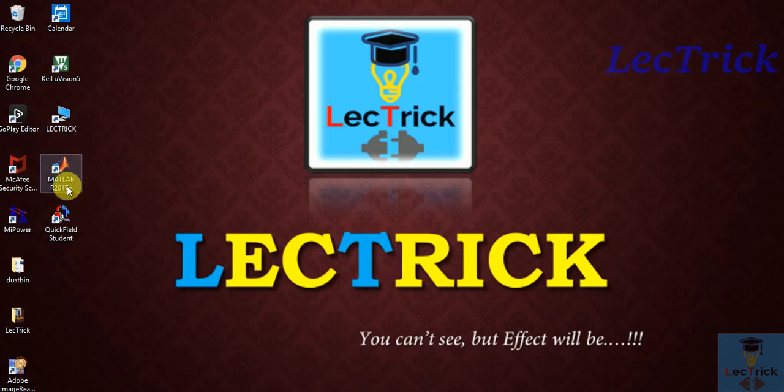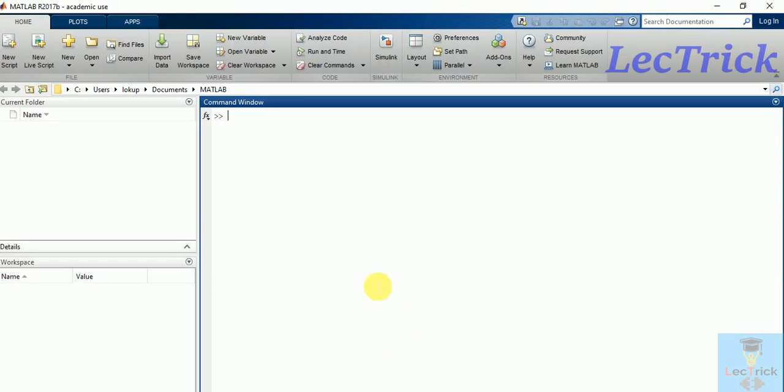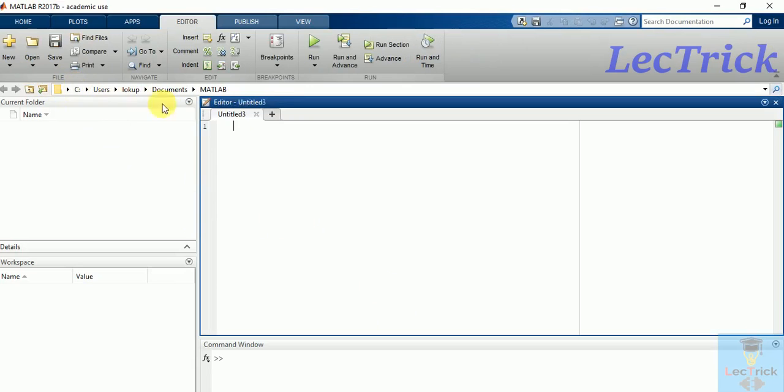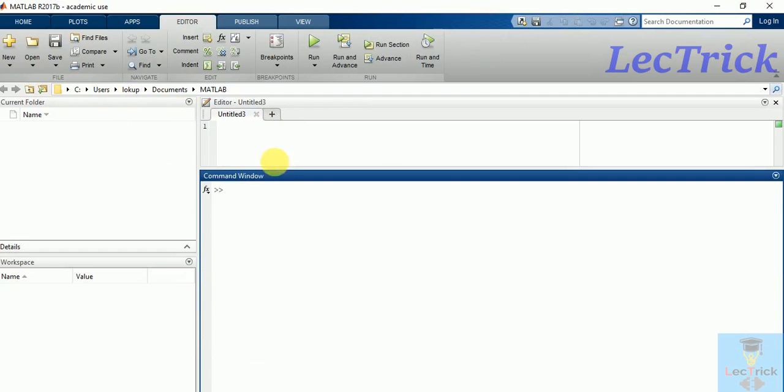For that you need MATLAB software. Click and open it, then you will get the screen. This is a command window, this is editor window. We don't need that now, we just need a command window.